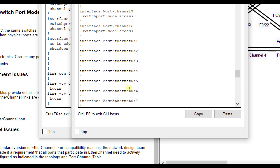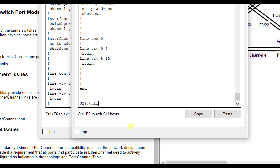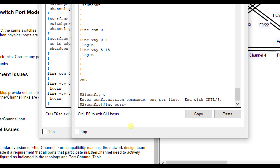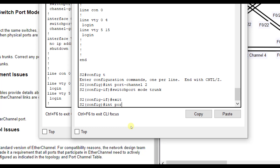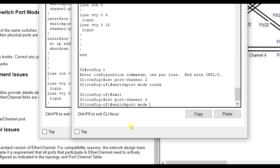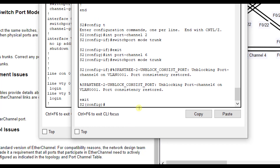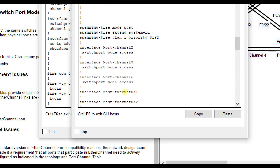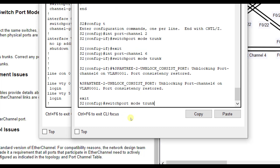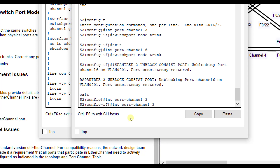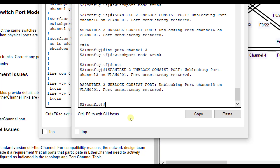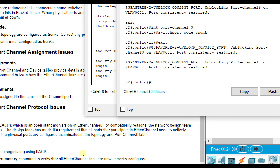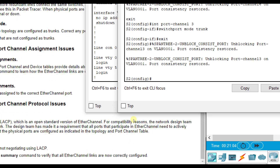In configuration mode on Switch 2: 'interface port channel 2, switchport mode trunk'; 'interface port channel 6, switchport mode trunk'; 'interface port channel 3, switchport mode trunk.' Consistency is being restored because those other ends were not in trunking mode.